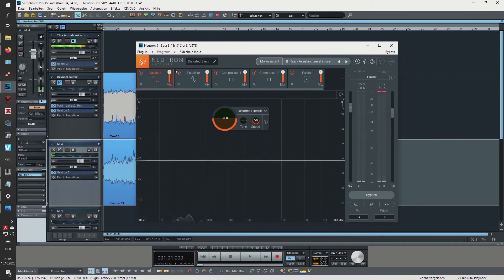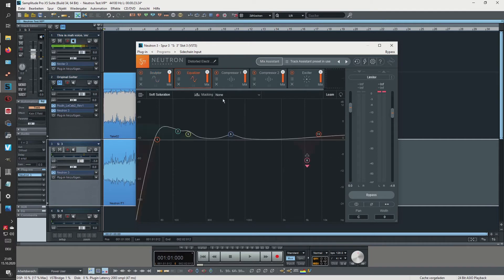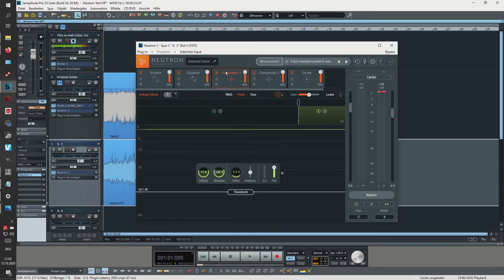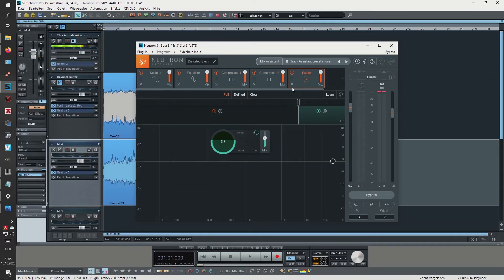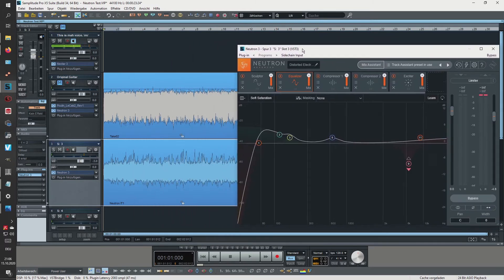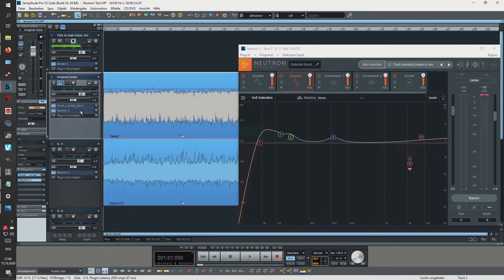Alright, so Sculptor, I told you, it's set to 50 by default so this always has the same settings. And let's go to the EQ tab and hmm, it looks pretty similar.